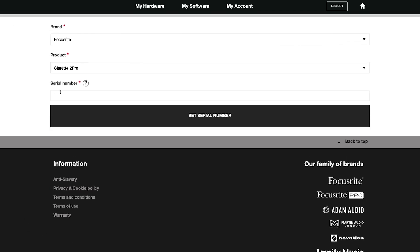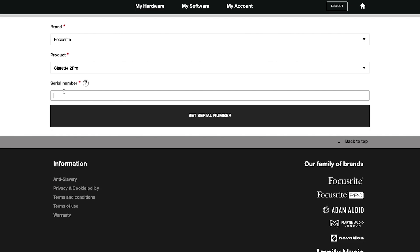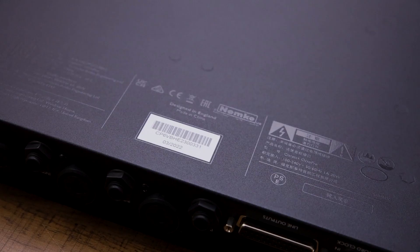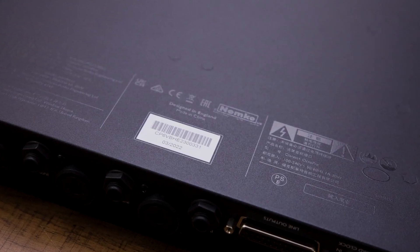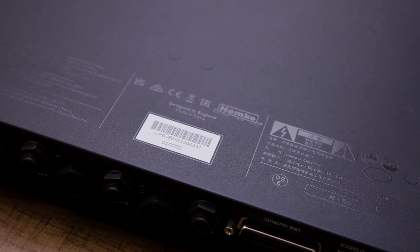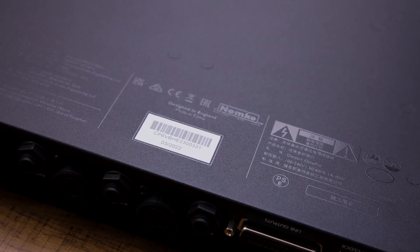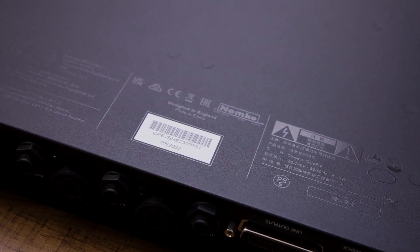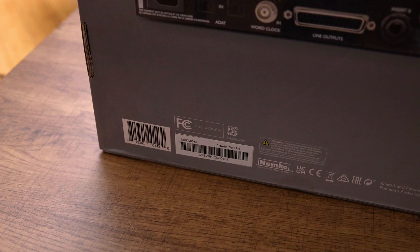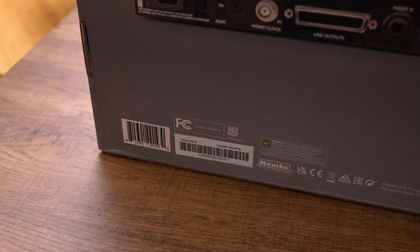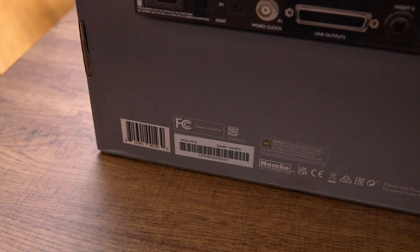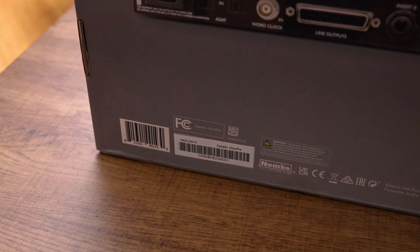Once you've done this, enter your serial number. You can find this on the bottom of your Claret Plus device, or alternatively, on the underside of your Claret Plus product box.